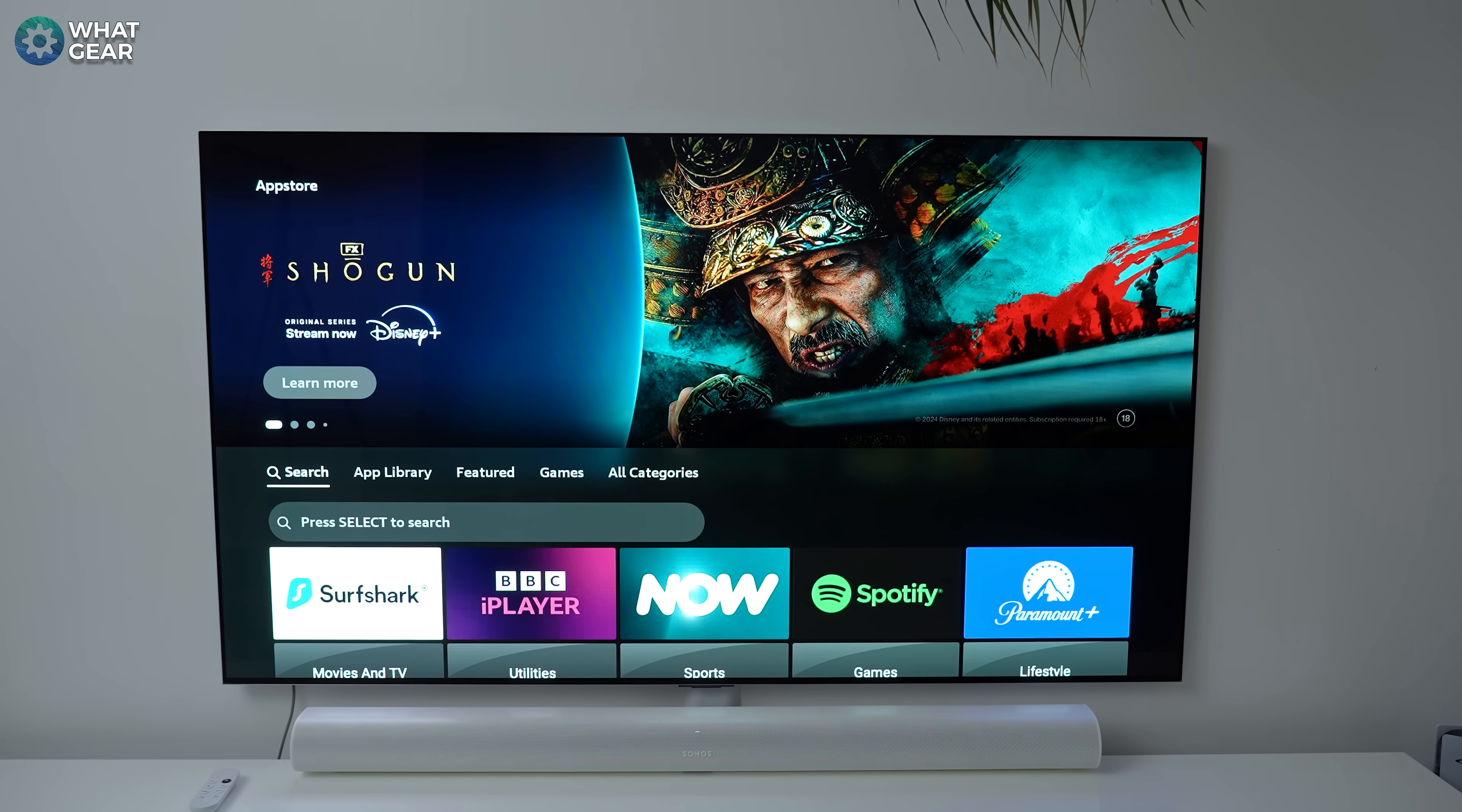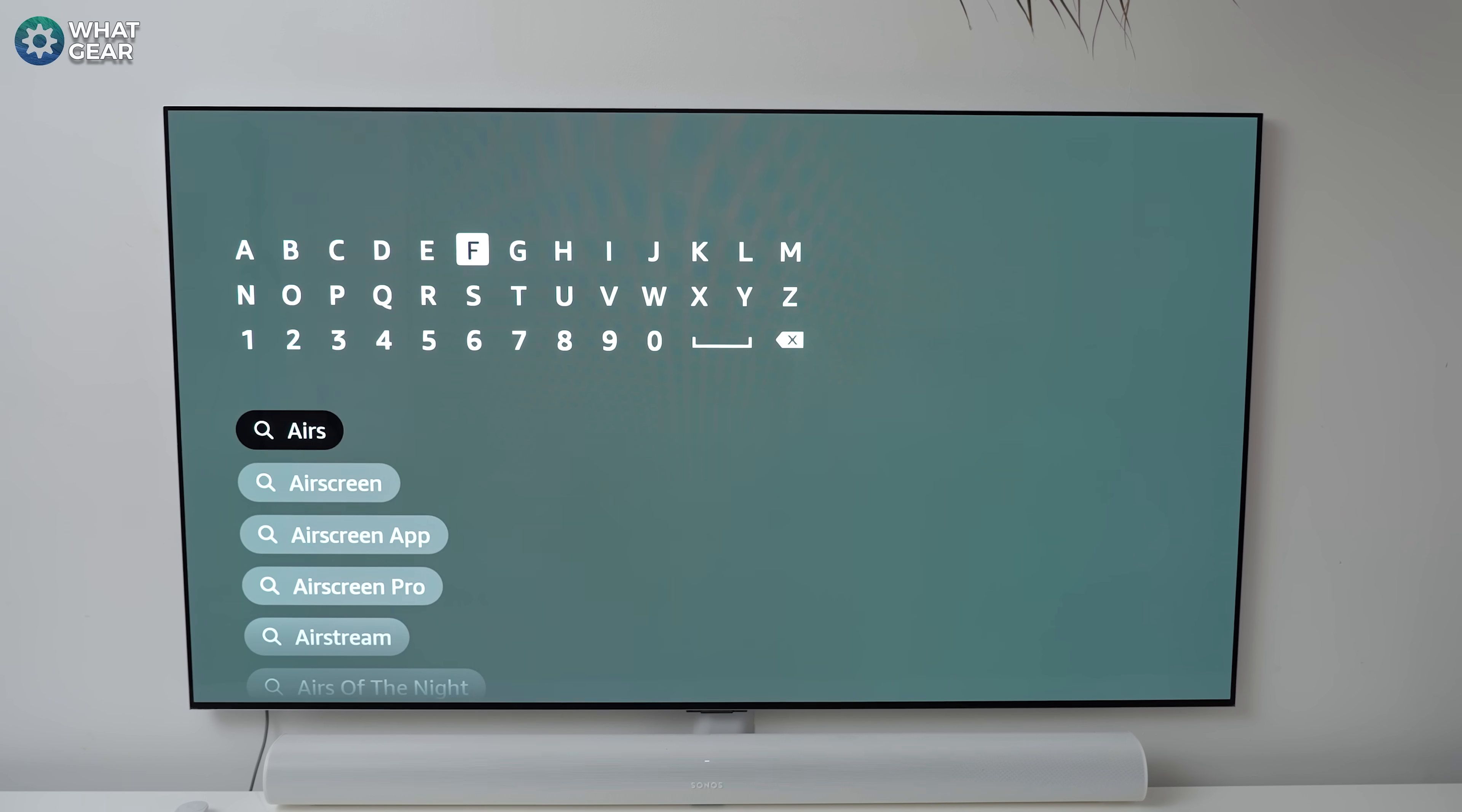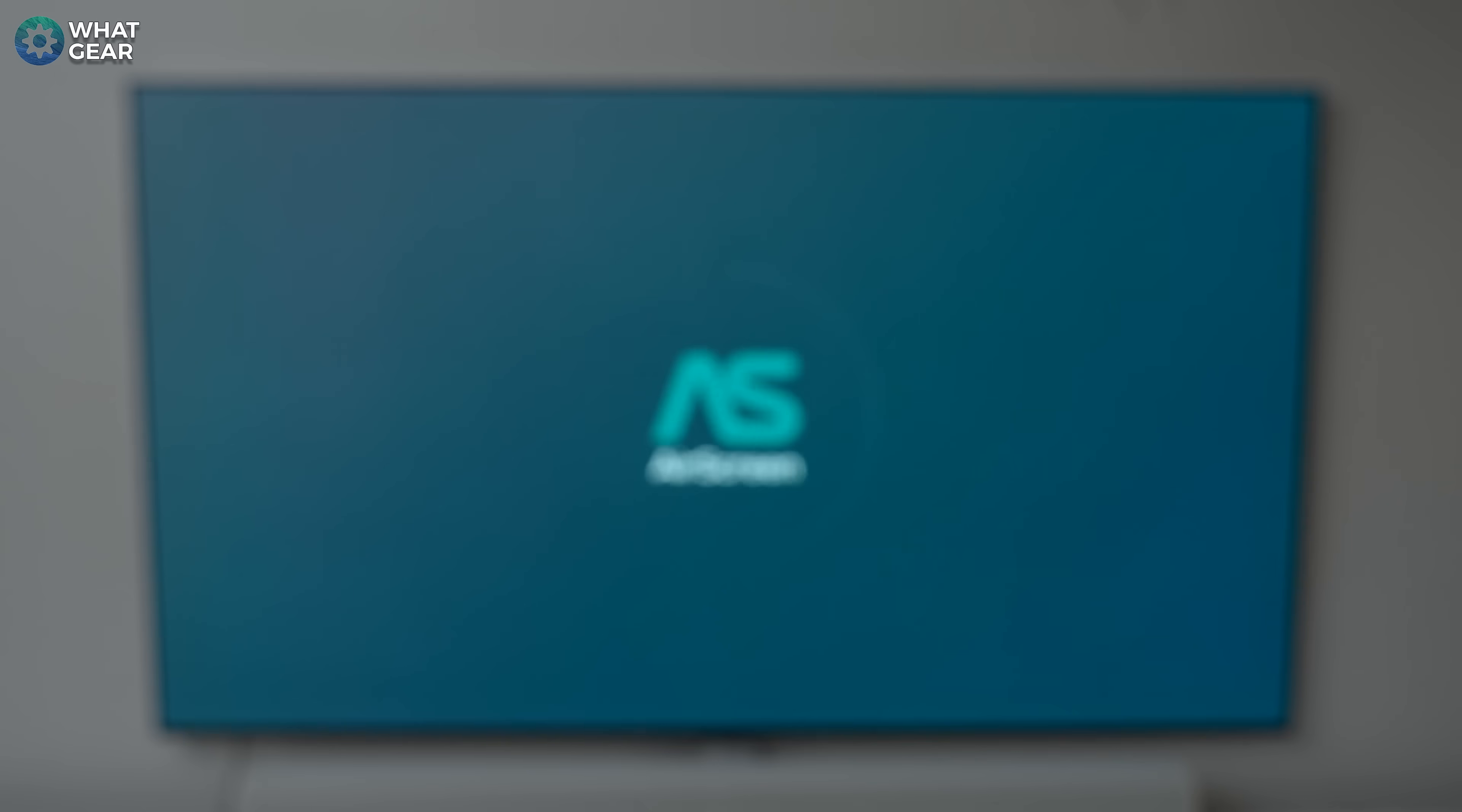To set this up, plug your Fire Stick or Fire Cube into the TV, navigate to the Fire Stick app store and search for the app called Air Screen. That's one word. This app is free to use and you can mirror any device to it, including iPhones. And it works in a very similar way to the web browser method in the sense that it creates a private web portal between the Quest and the Fire Stick.